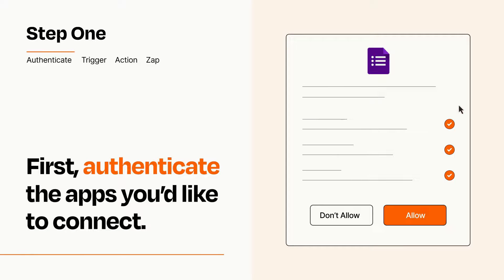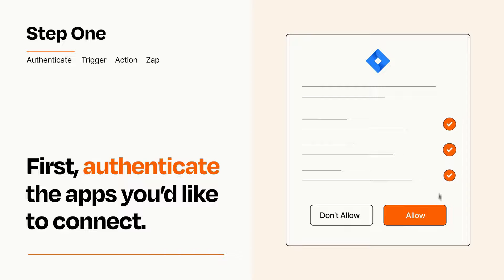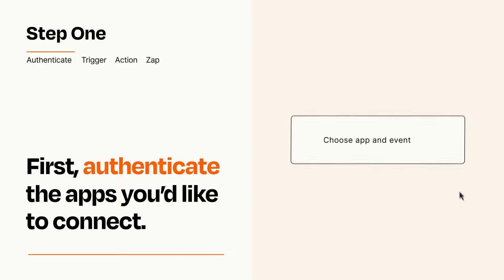To get started, you'll just need to authenticate your apps, which takes just a few seconds. Zapier meets industry standards for encryption when connecting with each of your apps.